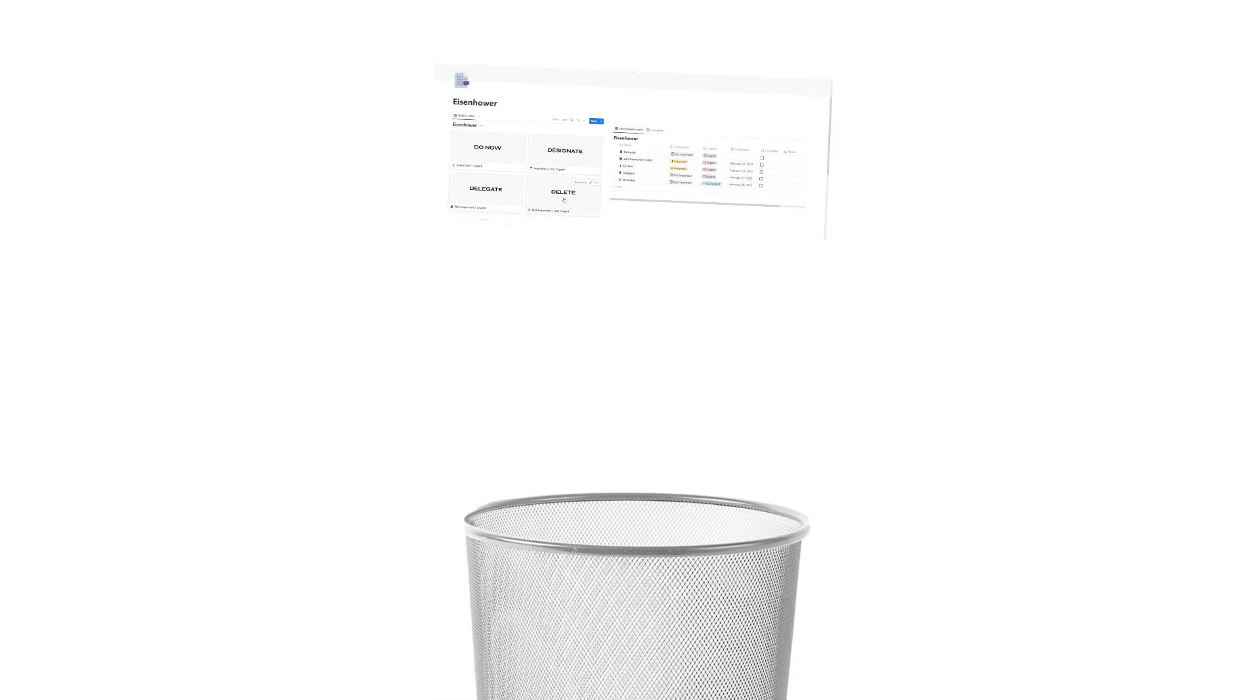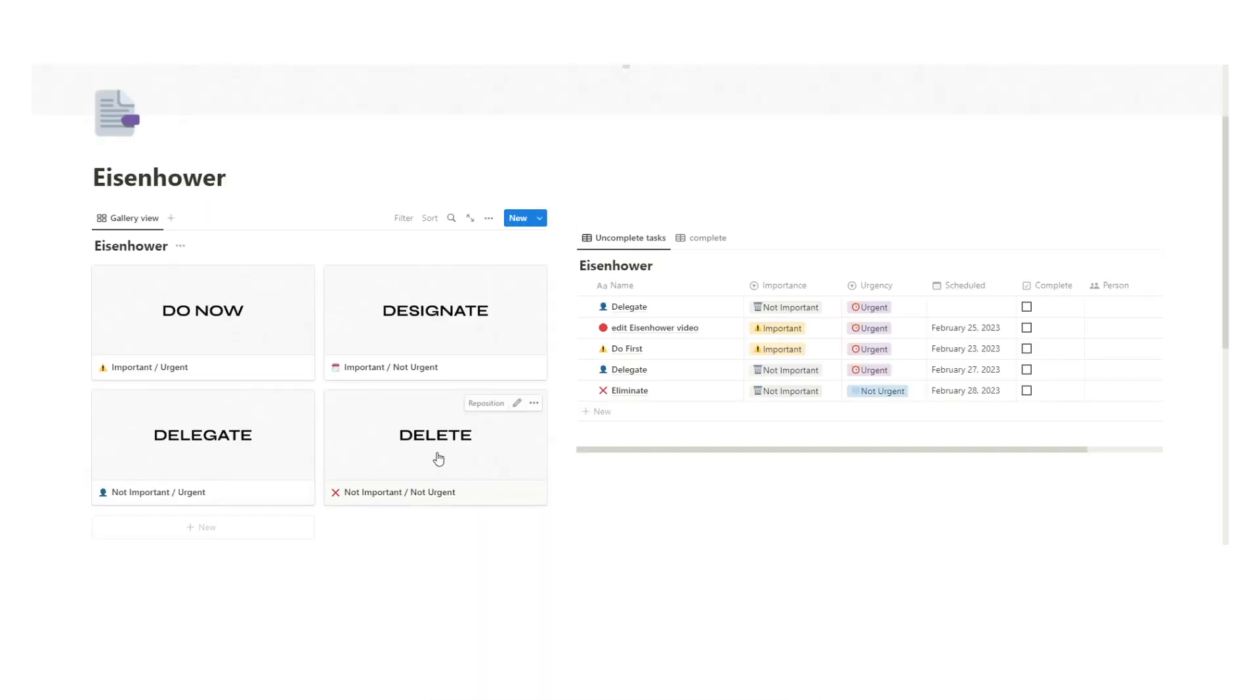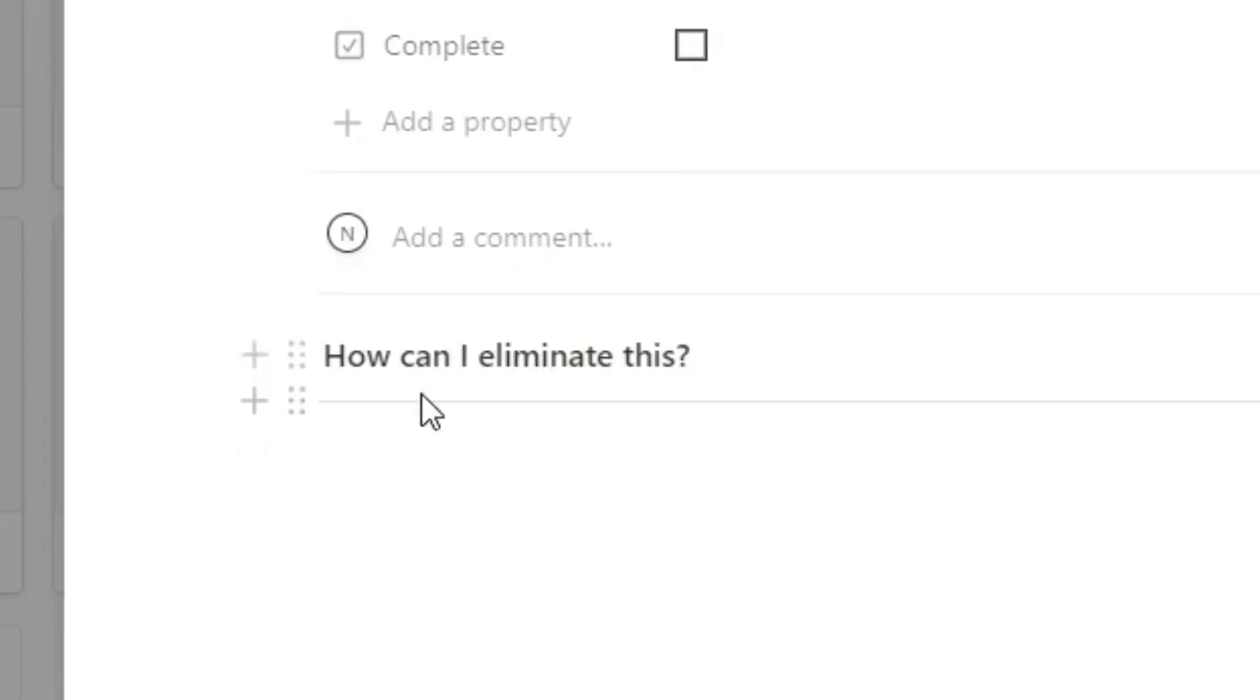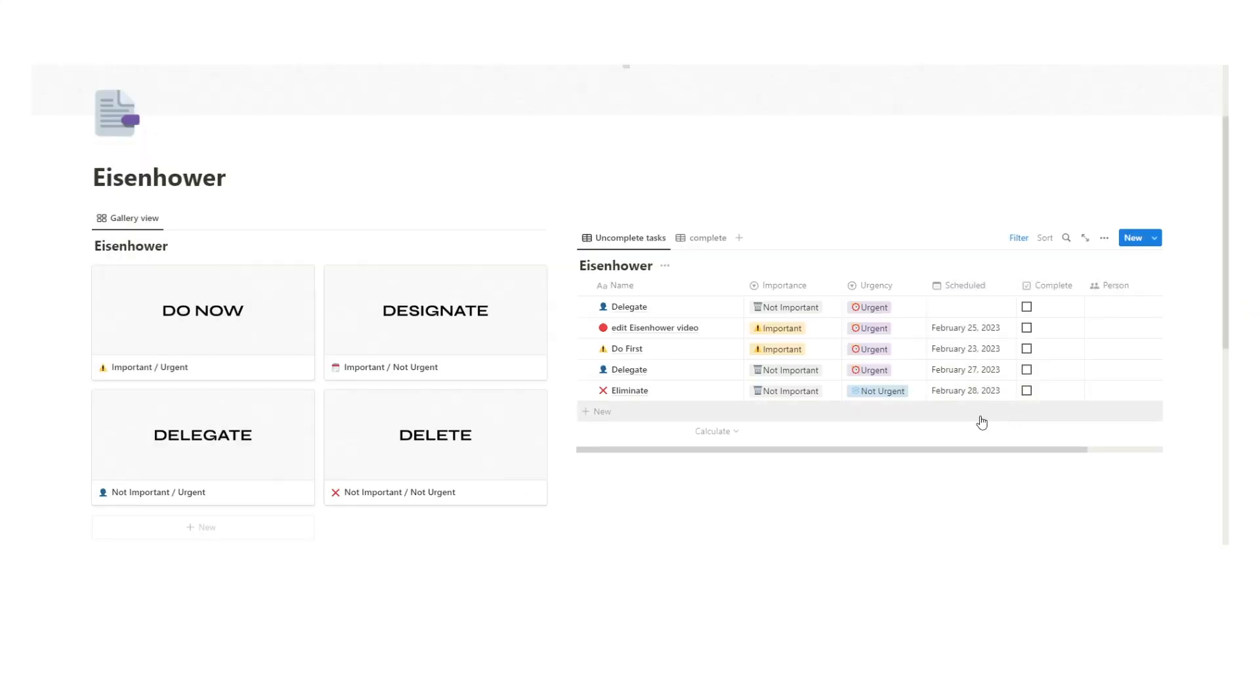And then you have the tasks that are not important and not urgent, so we'll just get rid of them. Sometimes we might have to find a way to get rid of them, so it might involve some thinking. I've actually just included a question, which is how can I eliminate this, just to help you start thinking. I've got this thing on my task list. If it's not something I can just delete, at least get you thinking what can I do in order to actually delete this.